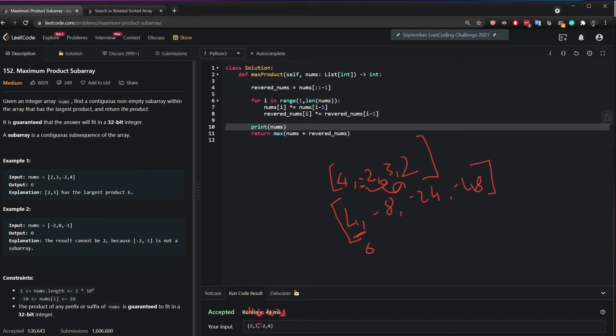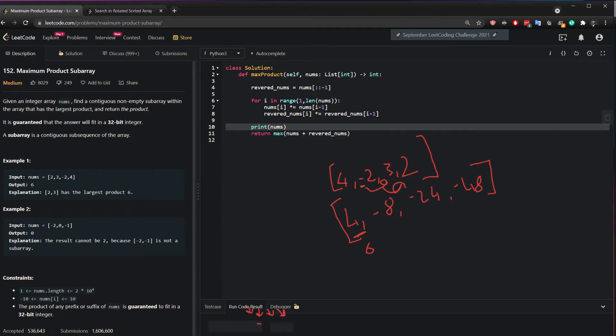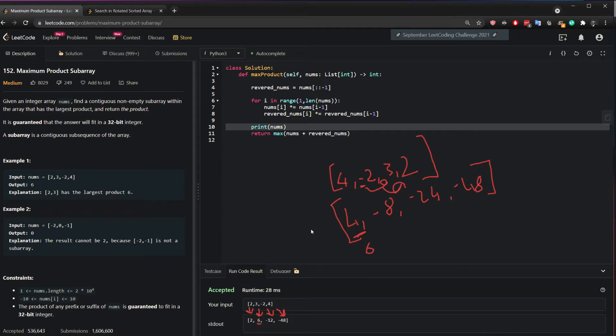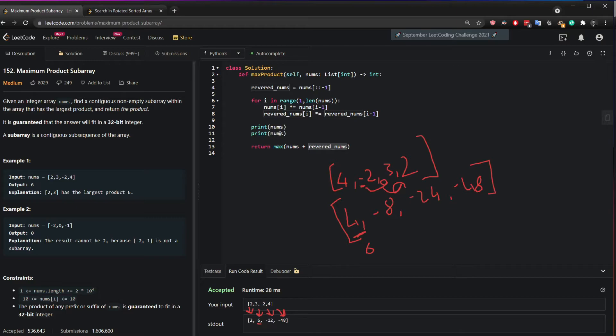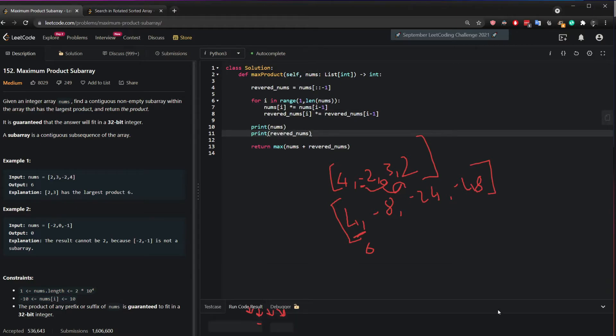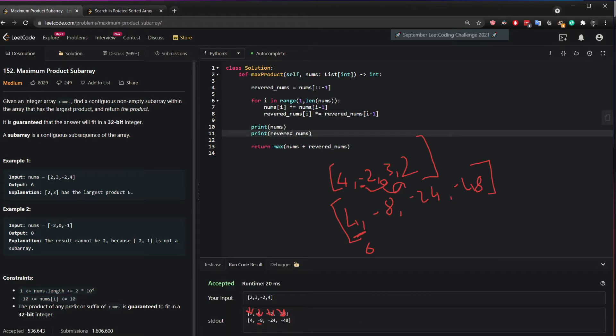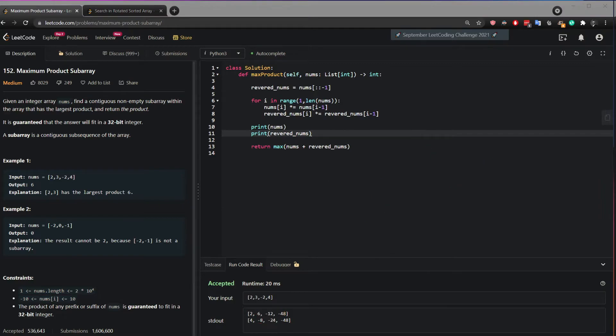So if we now run this code, we still get the right answer. But we took care of the case where the numbers are opposite. But let's see why did we add them. So I'm going to print nums for you and the reverse nums. I'm going to hit run.